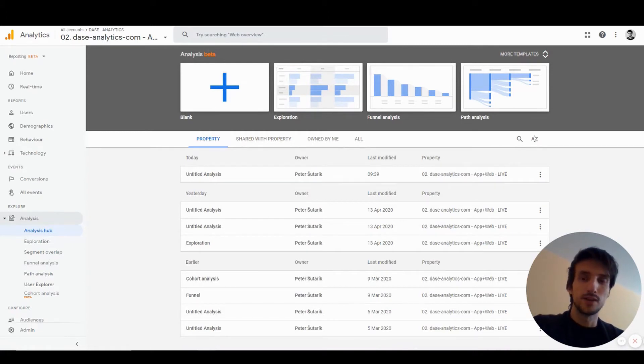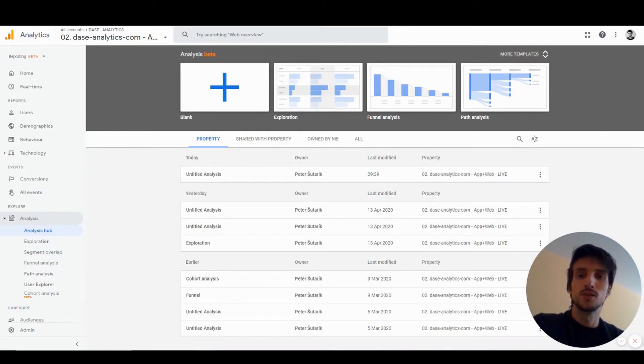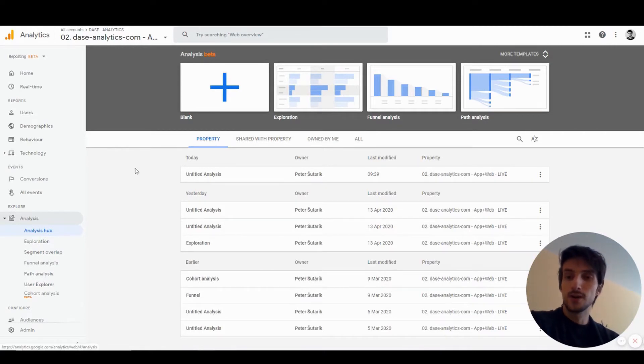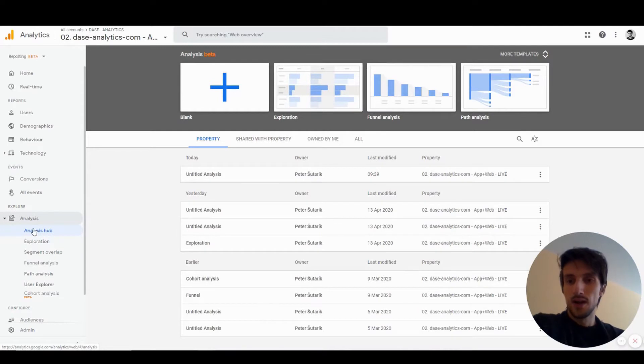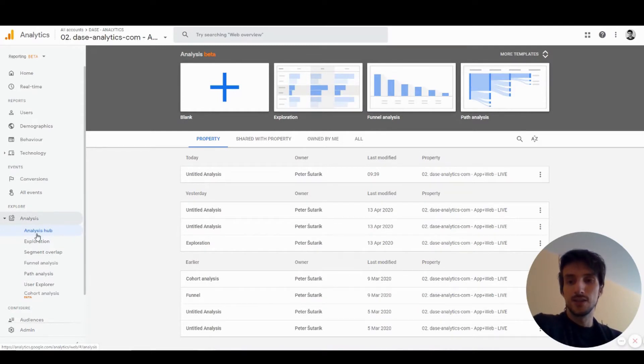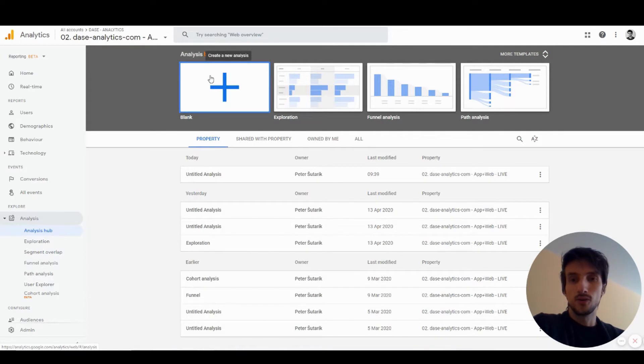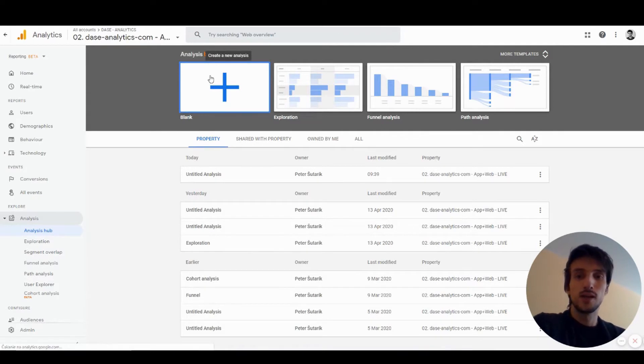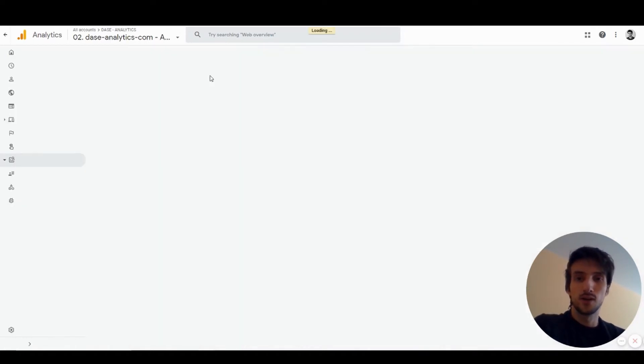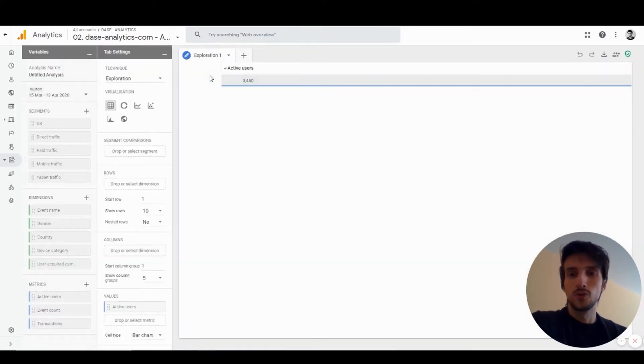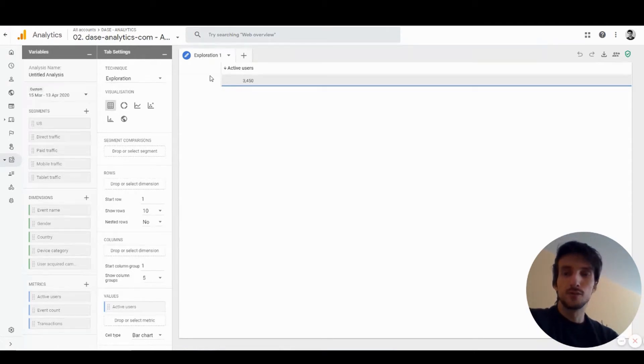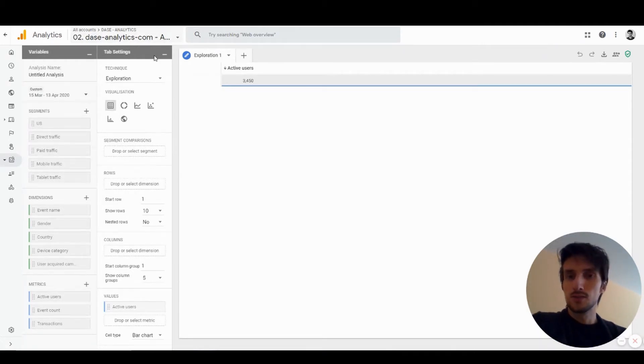You can find Analysis Hub here underneath the Explore tab and then under the Analysis tab. In Analysis Hub you can create a new analysis by clicking on this big plus sign and it will redirect you to this interface.